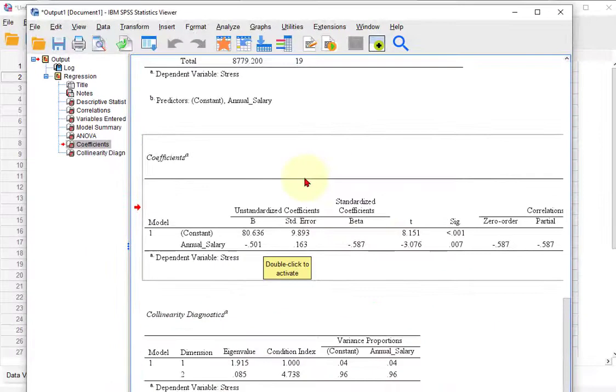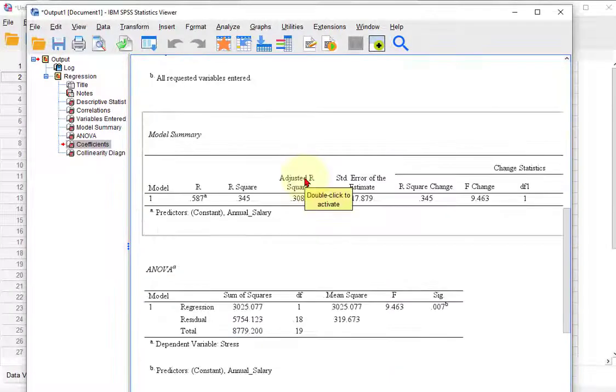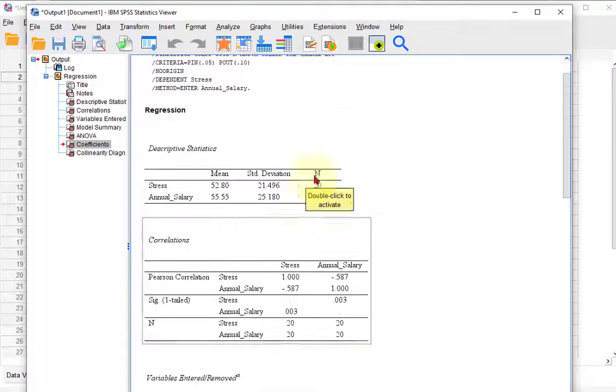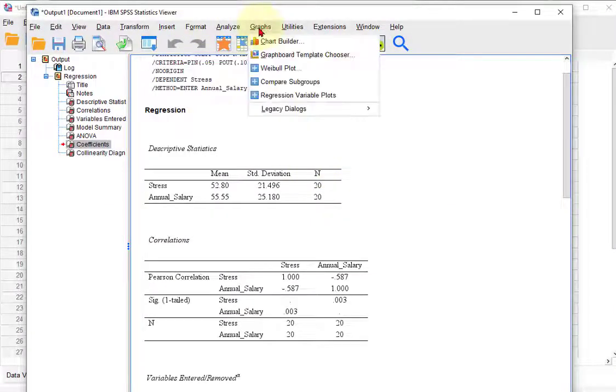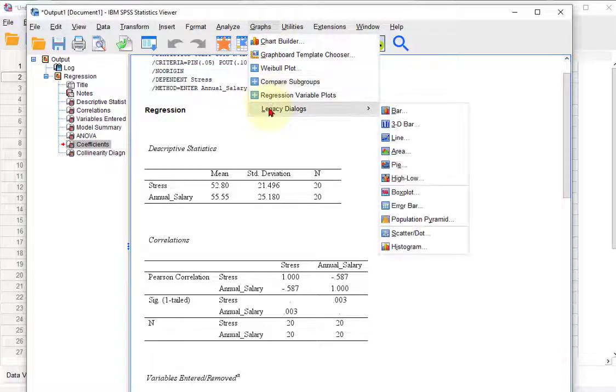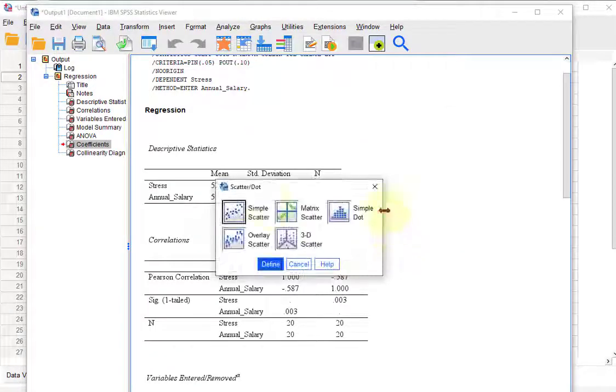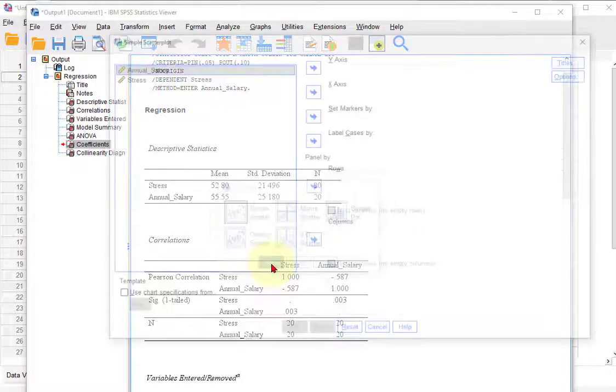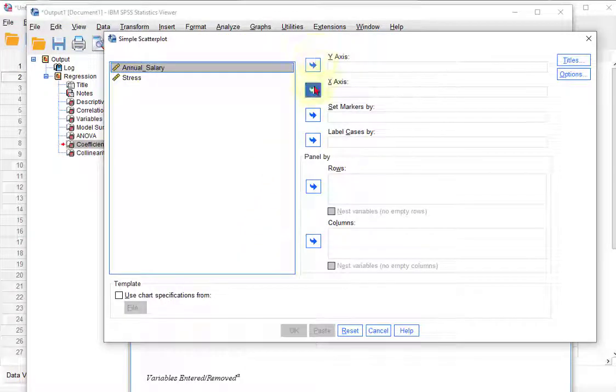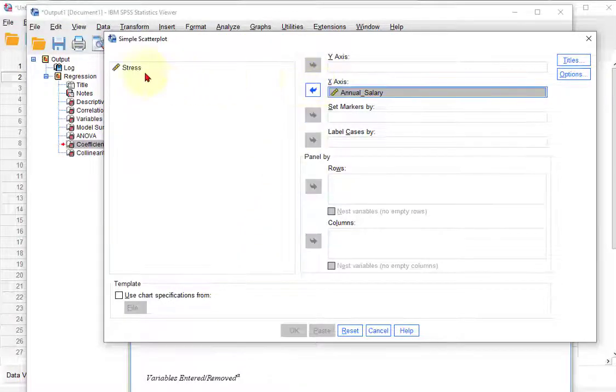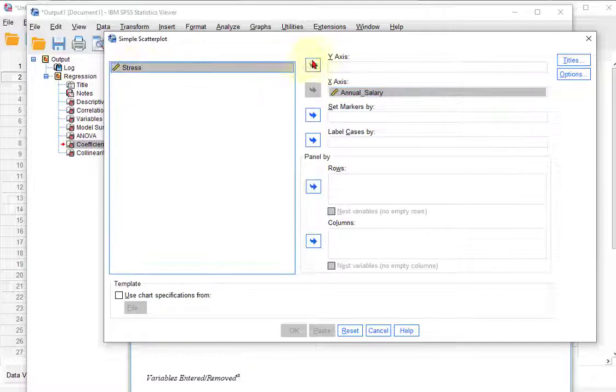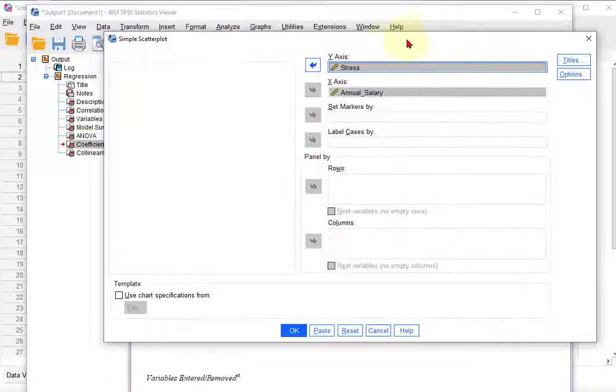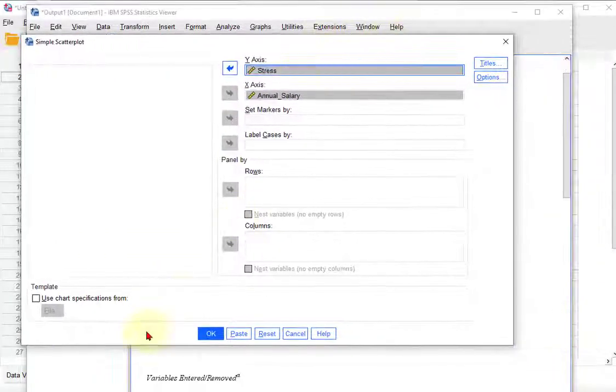We could do this way: we could go to Graphs, we go to Legacy Dialogs, we would go to Scatterplot. We do Simple Scatterplot, and again we stick in our annual salary as the x, stress is the y, and click okay.